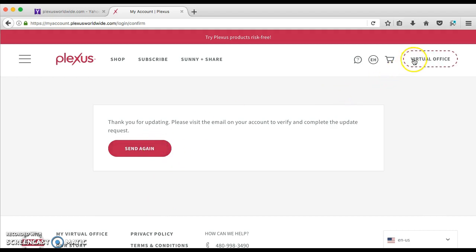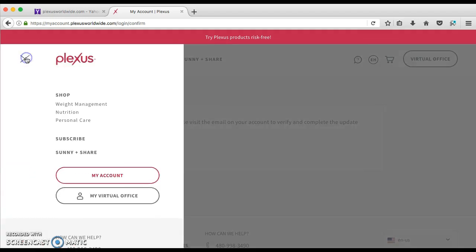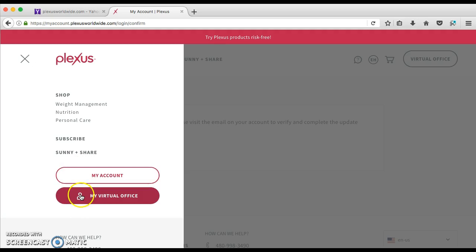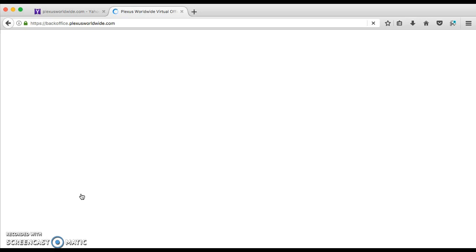So here I am. Then what I'll do is I'll click on here and I'll go to my virtual office.